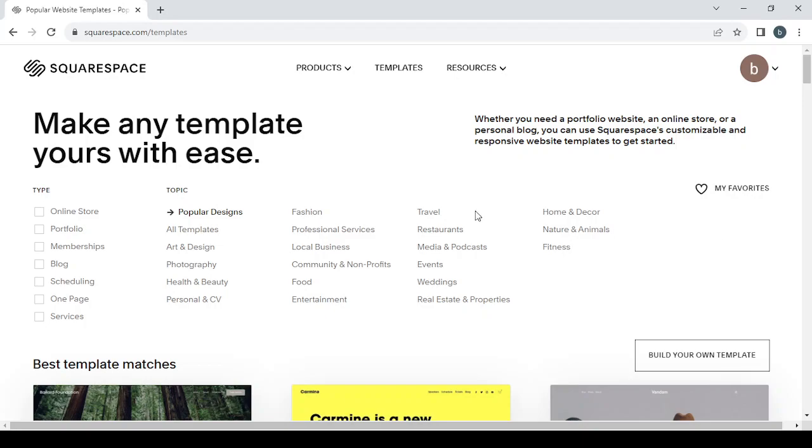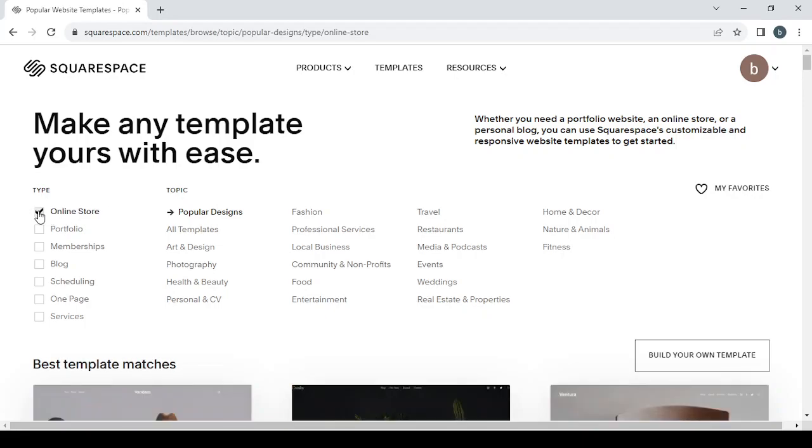Here we can filter by the type. It's an online store, which is obviously an online store for us in this case, and then we will filter by topic if it's about art and design.